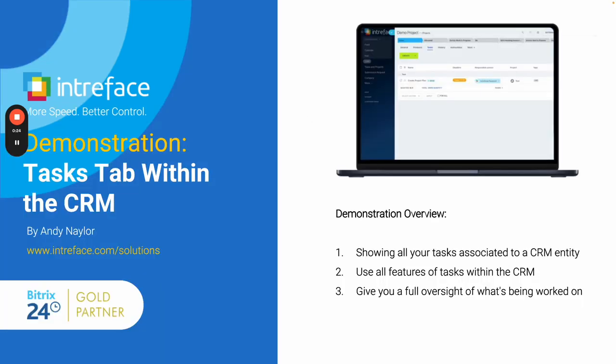Today I'm going to show you a module that Intraface has developed that allows you to show all of your tasks associated to a CRM entity in its own tab at the top of the entity. This feature allows you to use all of the features within the tasks module itself. So you can create tasks from within the CRM tab.